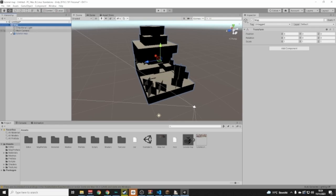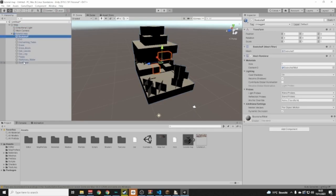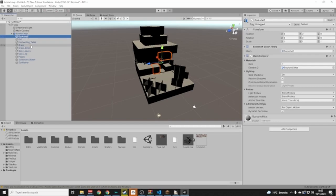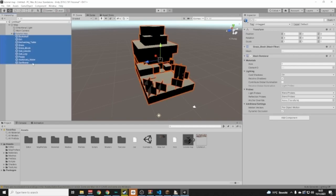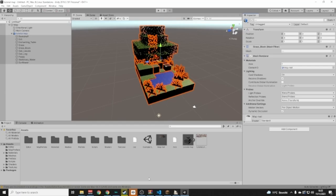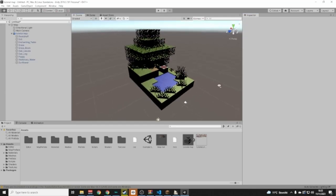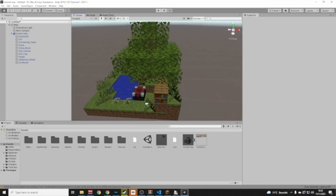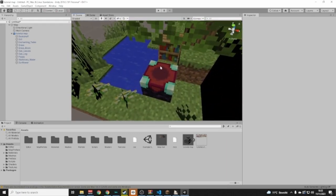Go back to the left side and you can see everything is inside the map. Click the little arrow next to the Tutorial Map object and you'll see all your mesh objects. Select the top one, then Shift-click the bottom one so all are selected, and drag and drop the Map material onto them. Now everything has color!